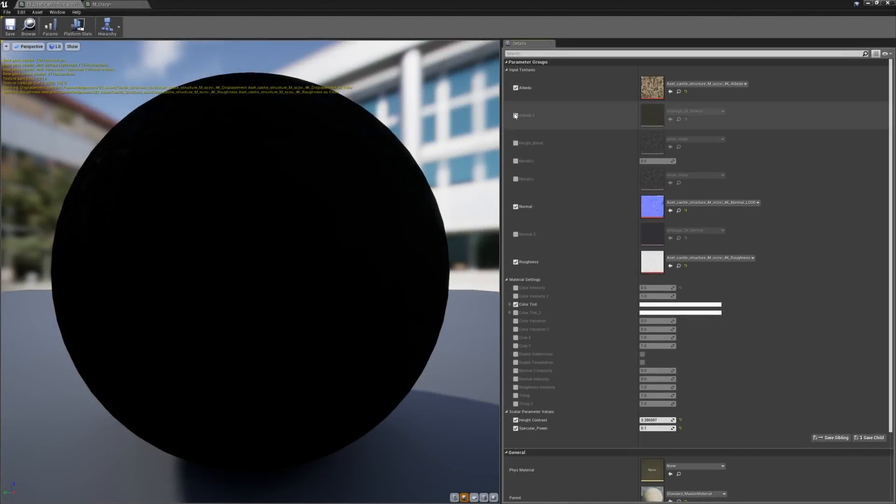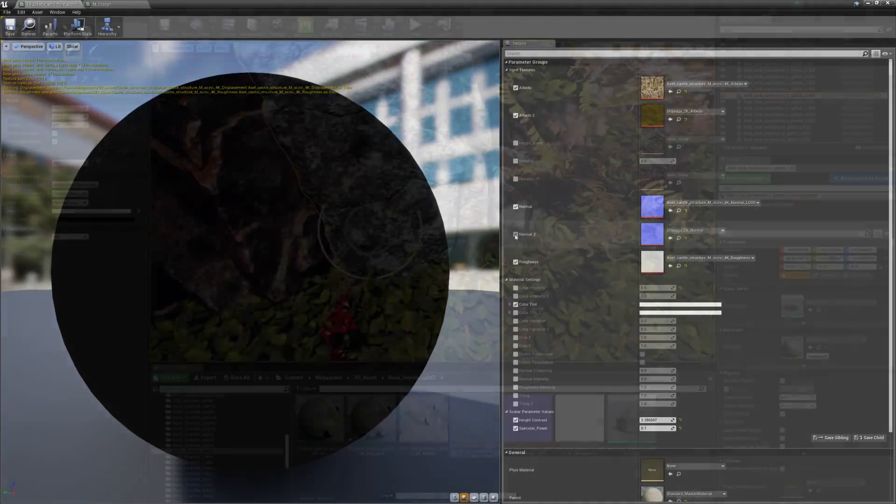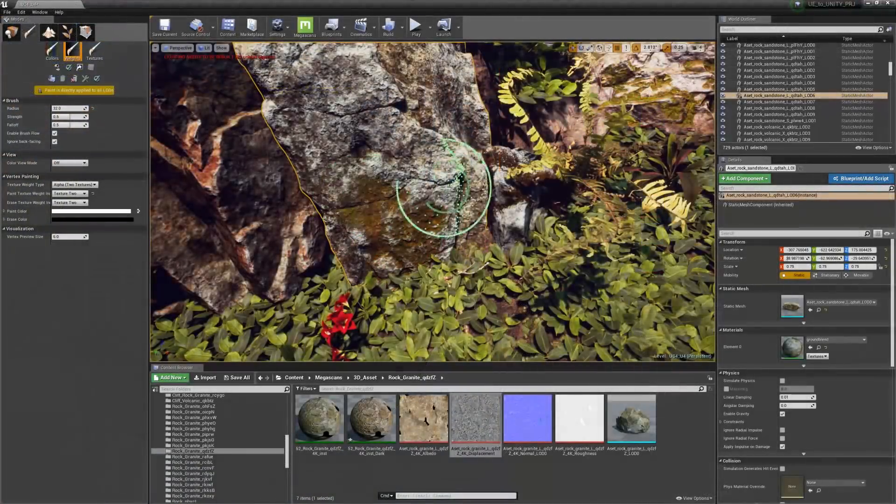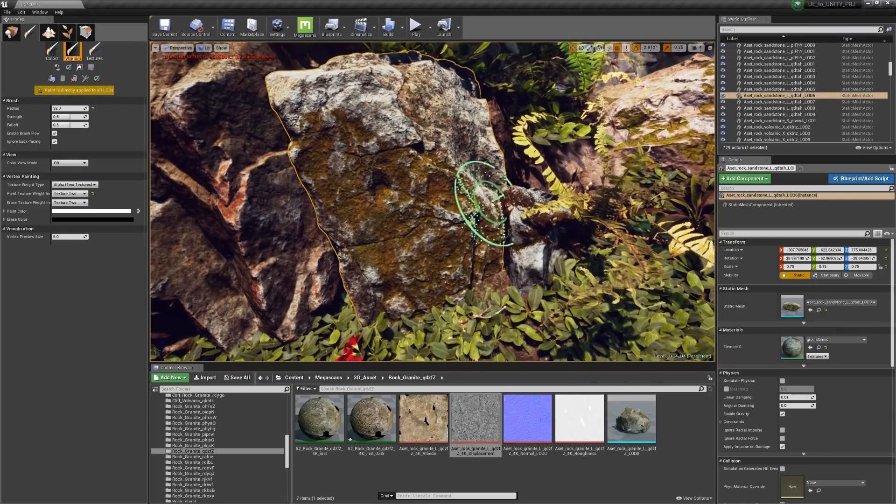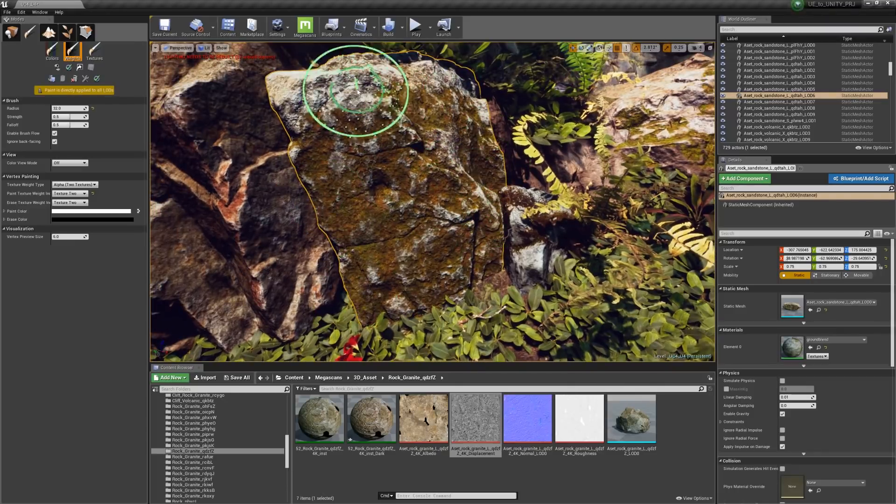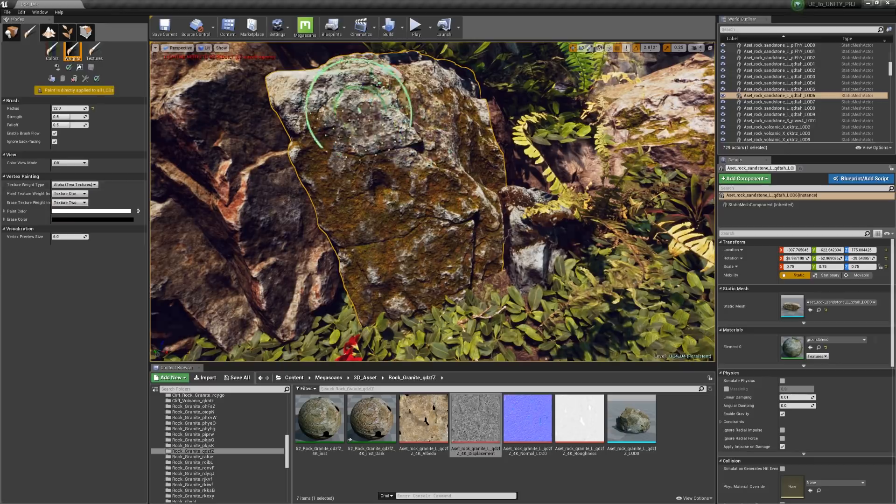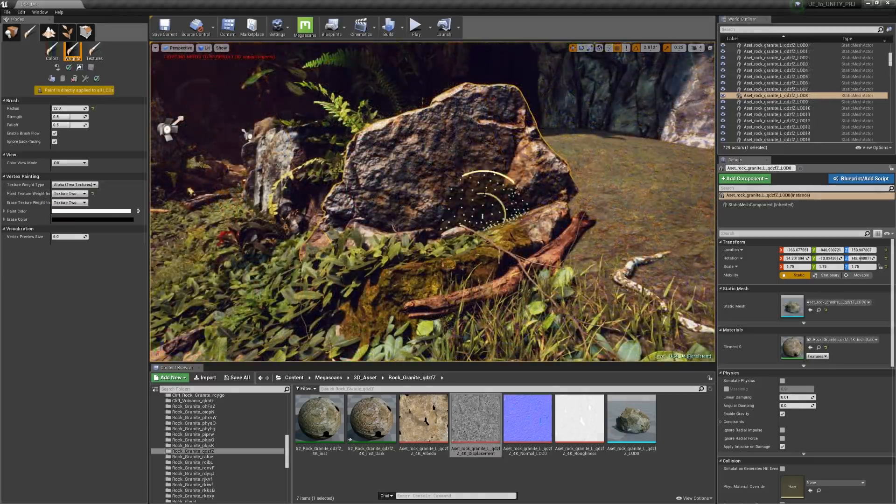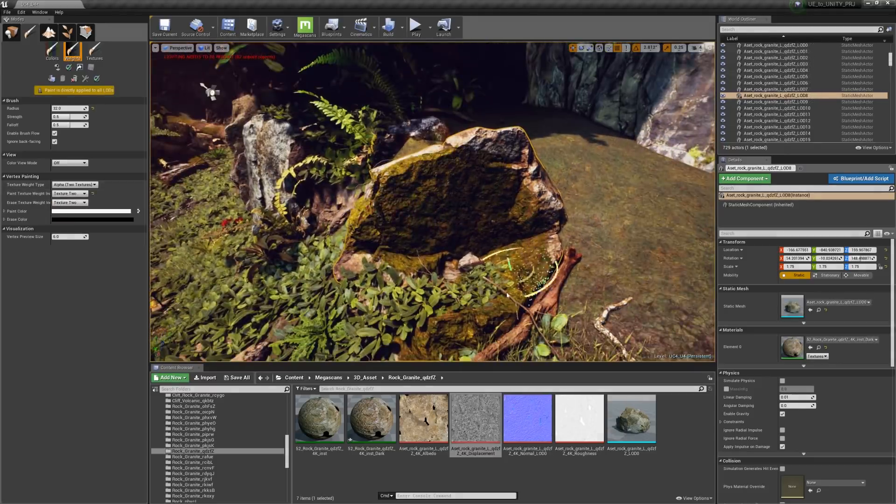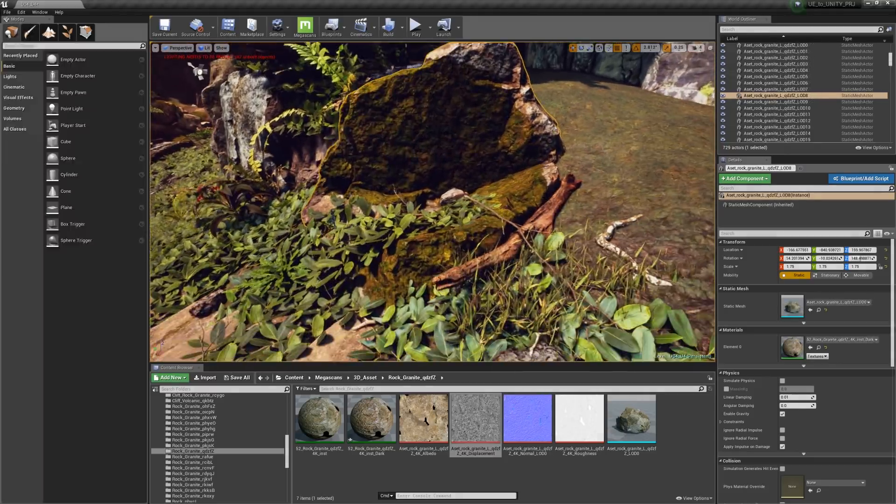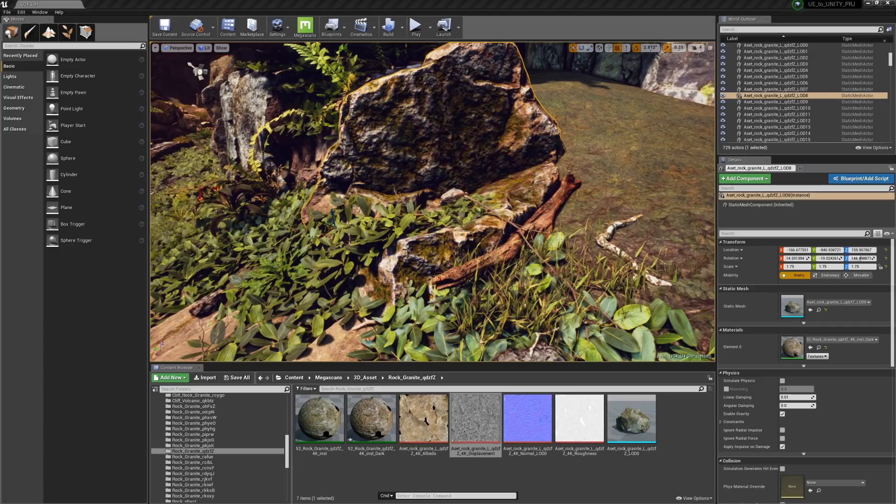Another nice feature Unreal offers is vertex painting on a static mesh. This feature allows you to get a lot of use out of a single mesh without it ever feeling repetitive. And depending on how complex you're willing to make the material, you can have multiple layers on top of the base material so that you can really customize each asset placed in your level.